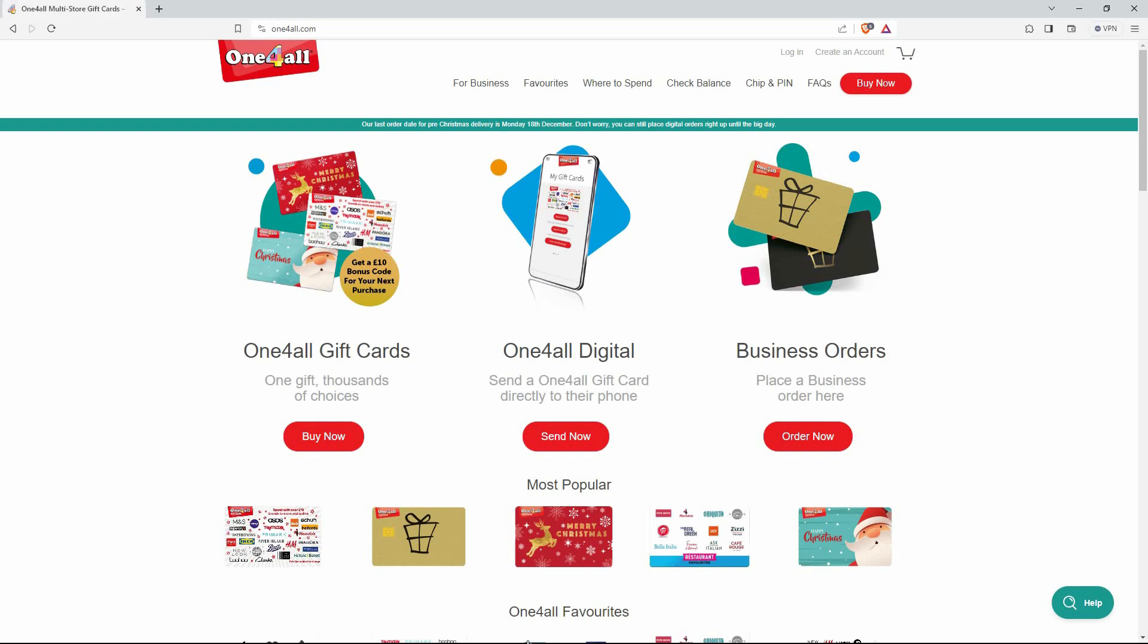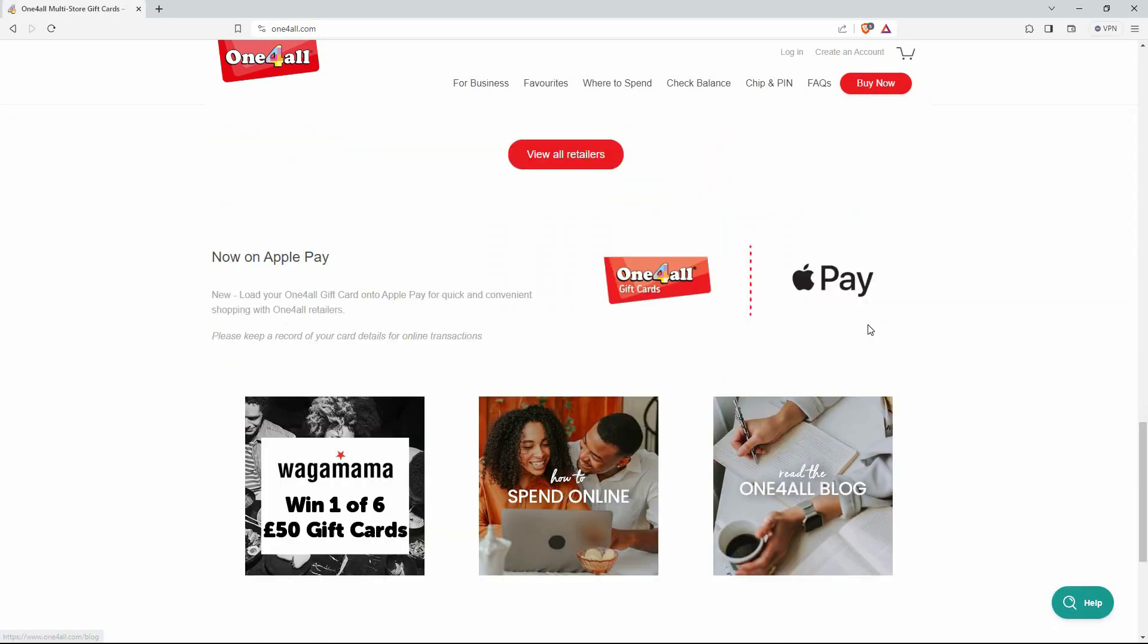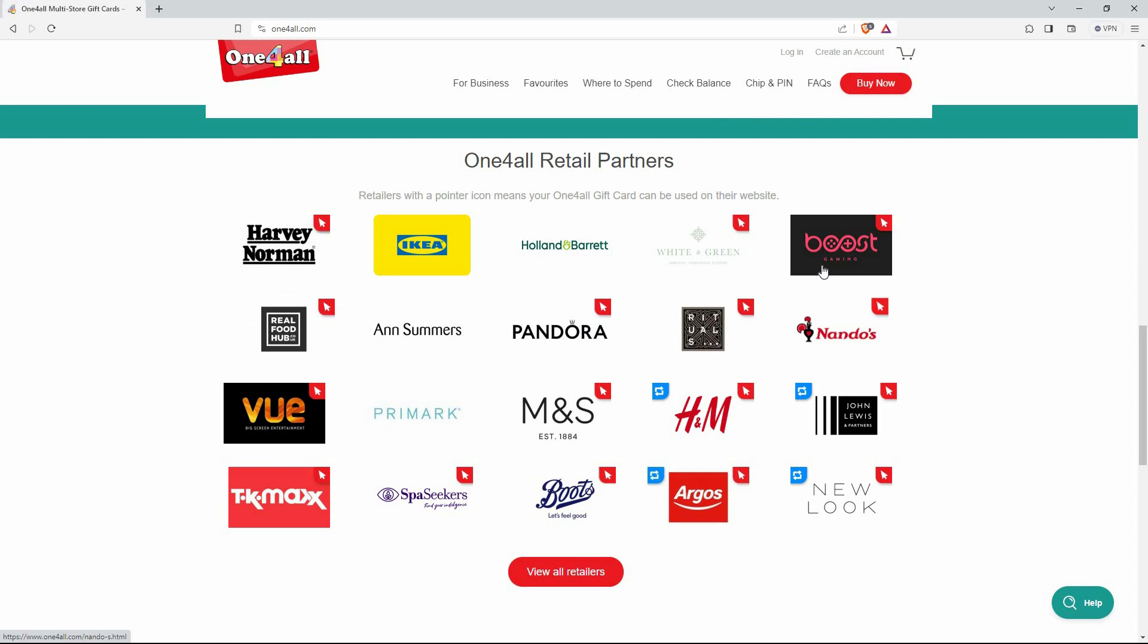So open your browser and go to one-for-all.com. Now scroll all the way down to retail partners. When you see the one with the red cursor on top, it means you can redeem your one-for-all gift card. So just select one of the retail partners with the red cursor.